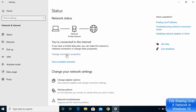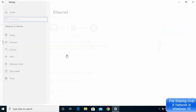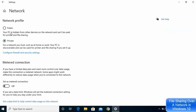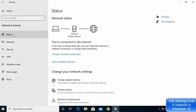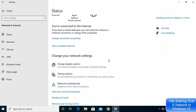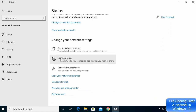Click on Change Connection Properties. Ideally your network should be set to Private, but it depends on whether you want to make your network public or private. My recommendation is to set it as Private. Then go back, click on Status, scroll down, and click on the Sharing Options.